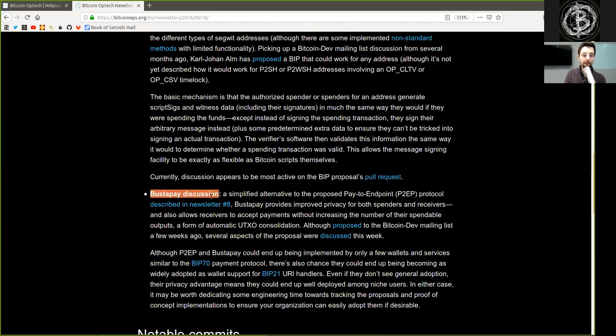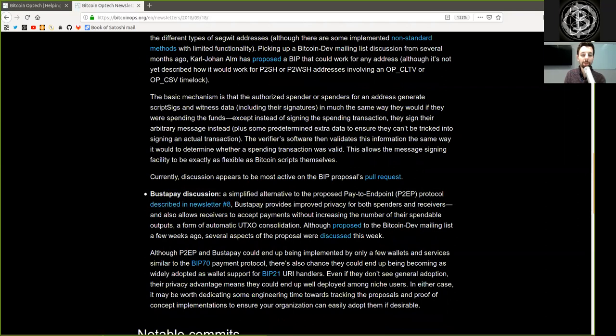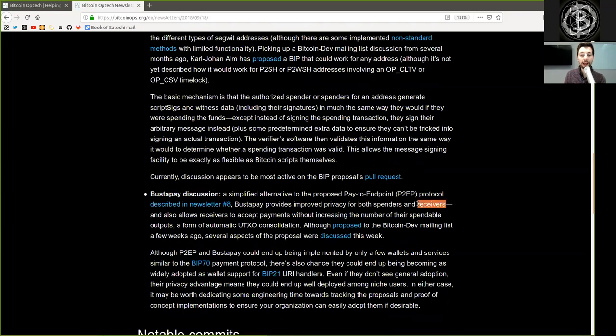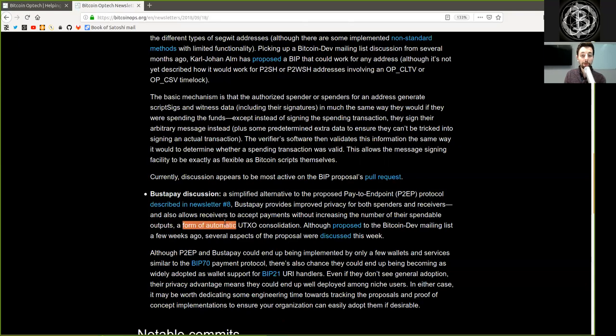BusterPay discussion. A simplified alternative to the proposed pay-to-endpoint protocol described in newsletter 8, BusterPay provides improved privacy for both spenders and receivers, and also allows receivers to accept payments without increasing the number of their spendable outputs, a form of automatic UTXO consolidation.